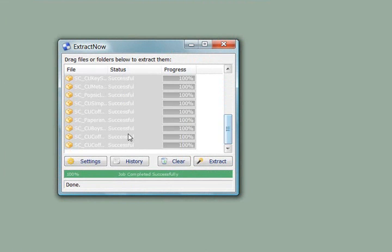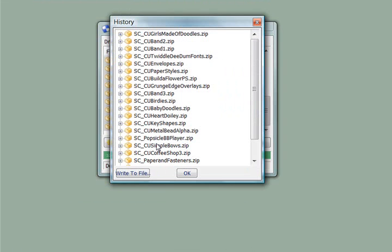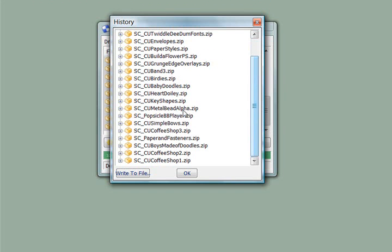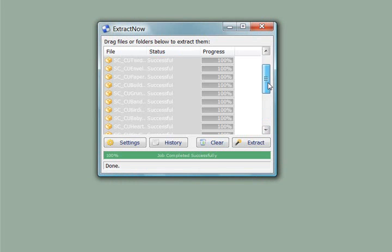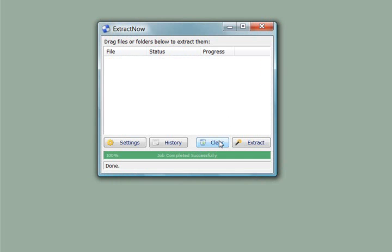And over here we are left with a list. And this list is what the history is. There's everything I've extracted. And I'm not going to go into all that. You can play with that. If you're done looking at this, you can clear that set of jobs.